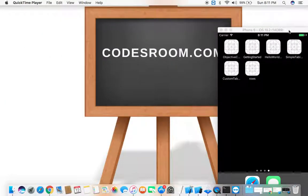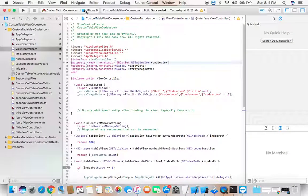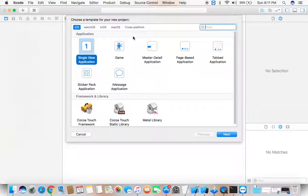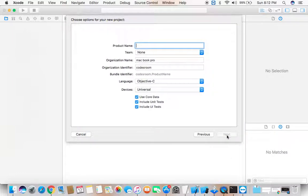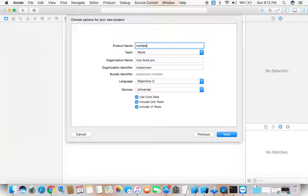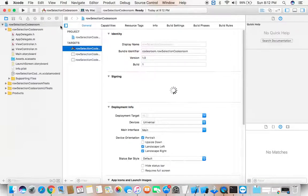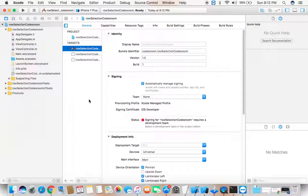Head over to Xcode. Click File > New > Project, select Single View Application under the iOS category, and click Next. Name this project 'row selection coach room'. Select the language as Objective-C, click Next, then click Create to create your project. Now you have your complete project setup.